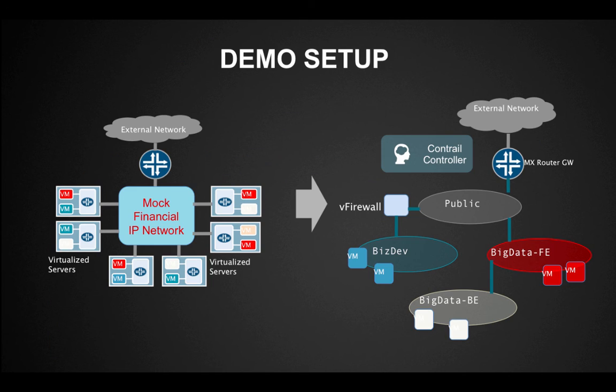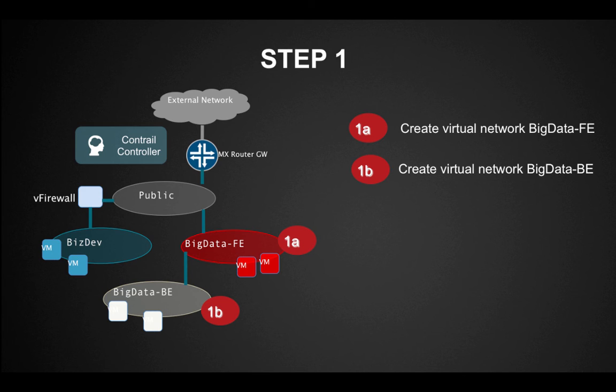In this demo, we will show you a fictitious enterprise called Mock Financial, who leverages Contrail technology integrated with OpenStack to build their own enterprise private cloud. This integration enables their employees to deploy multi-tier applications, connect a dynamically instantiated VM to the Internet, and troubleshoot with granular network analytics. Mock Financial wants to launch a Big Data application, which has a front-end web tier and back-end database tier.